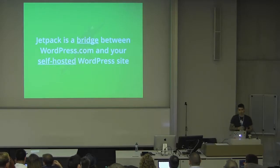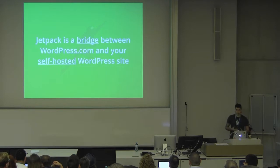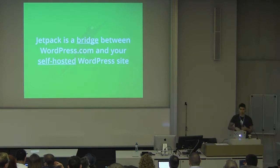Basically, Jetpack is essentially a bridge between WordPress.com and your self-hosted WordPress site. As you might be familiar, WordPress.com comes with a variety of really useful and powerful features, and Jetpack brings all of those features to your self-hosted site.